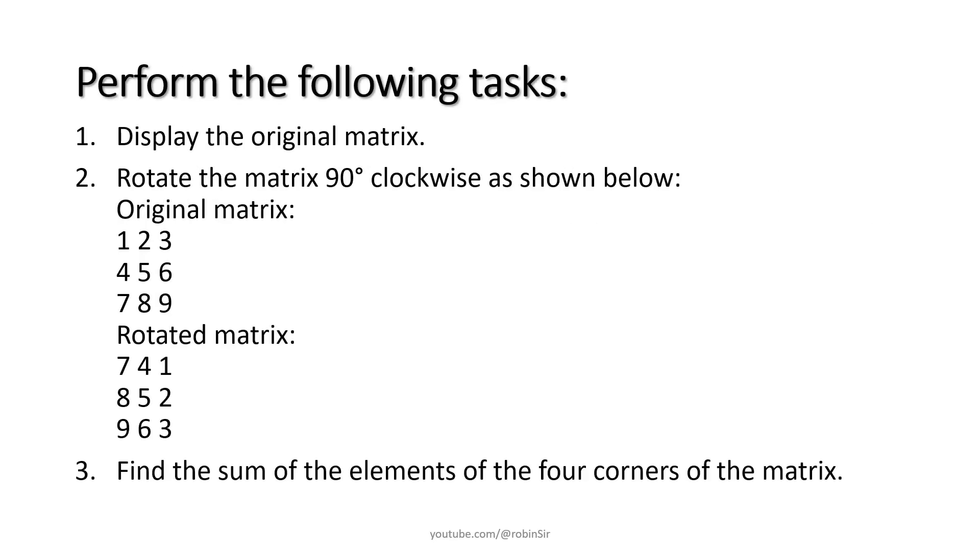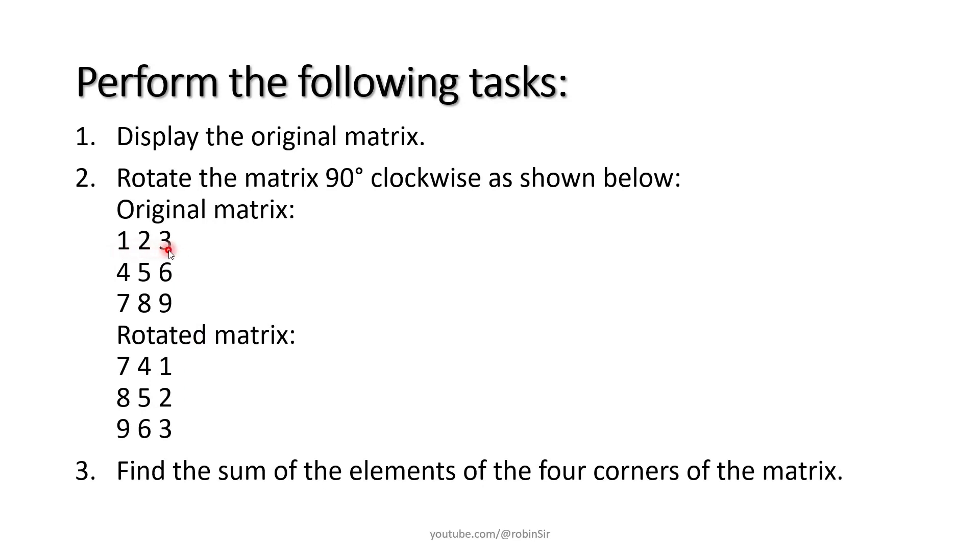Next perform the following tasks. We need to display the original matrix. Then we need to rotate the matrix 90 degrees clockwise as shown below. So you will notice over here that after rotating the matrix 90 degrees clockwise, the first row of the original matrix becomes the last column of the new matrix. The second row becomes the second last column and the third row becomes the third last column. So this is the order that we need to maintain when we rotate a matrix 90 degrees clockwise.